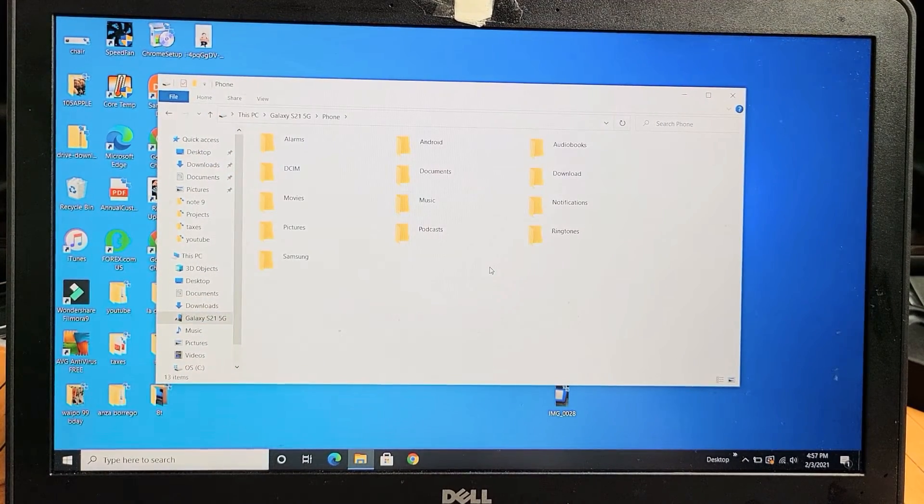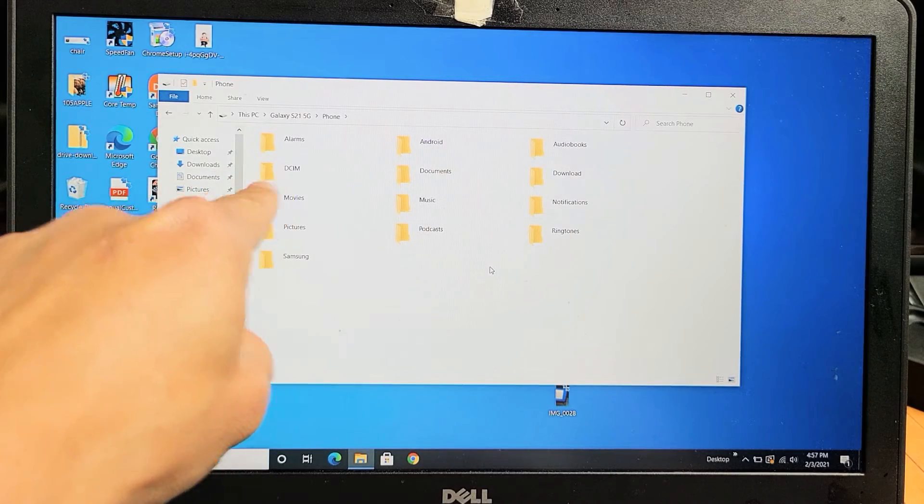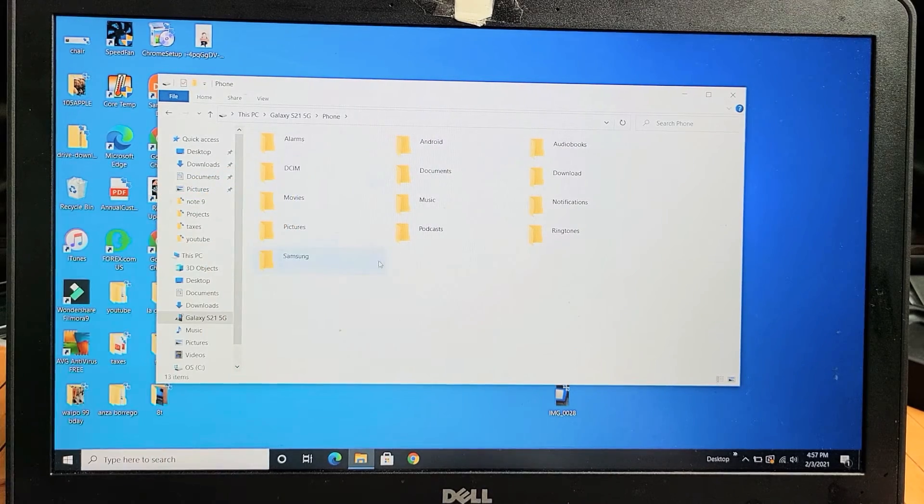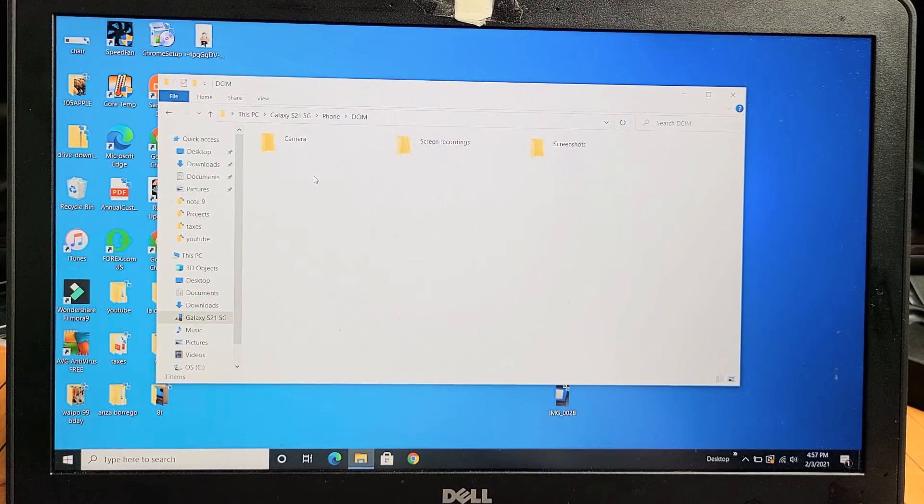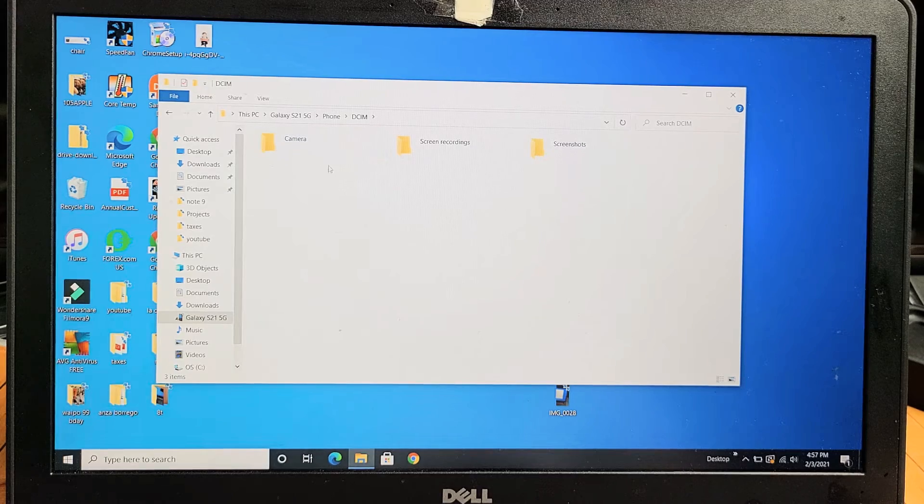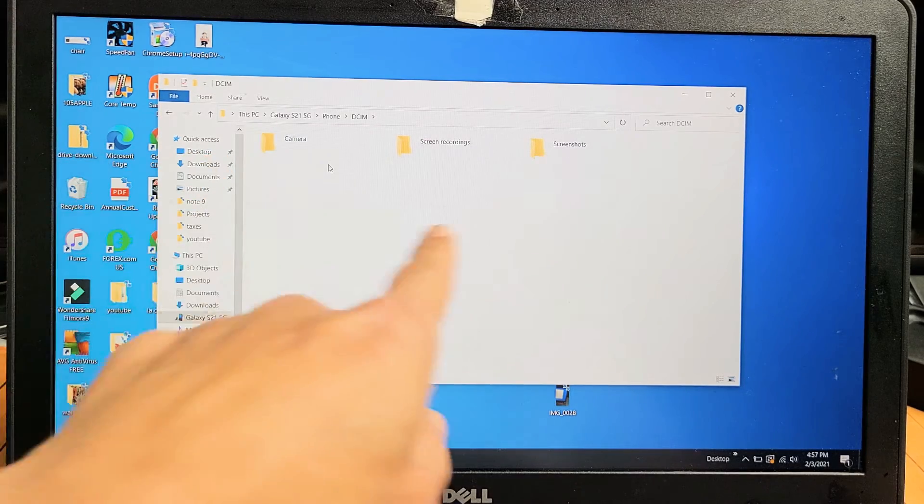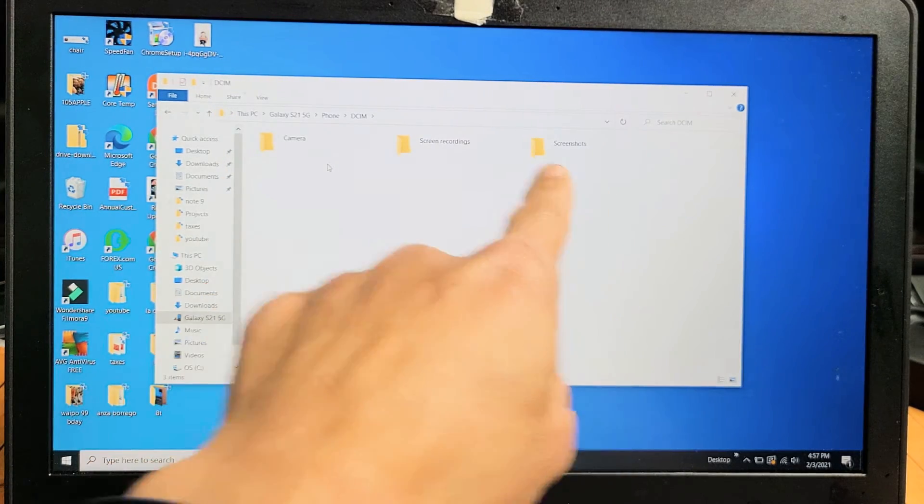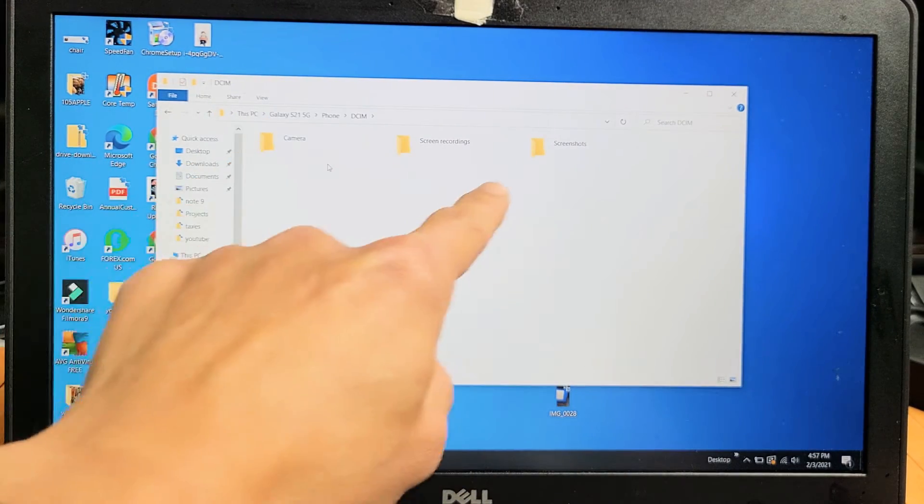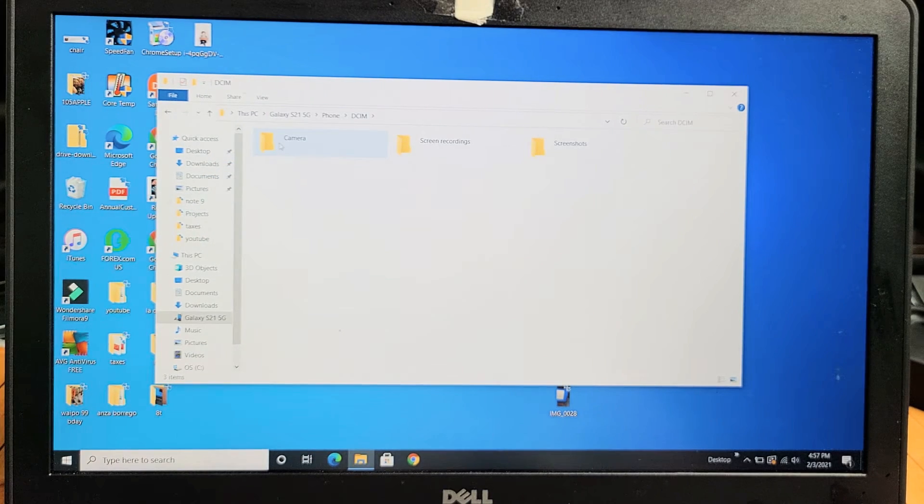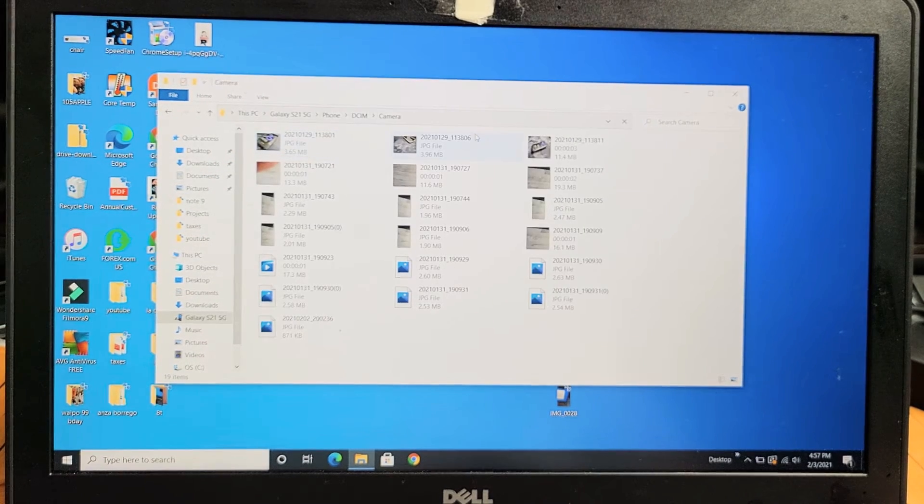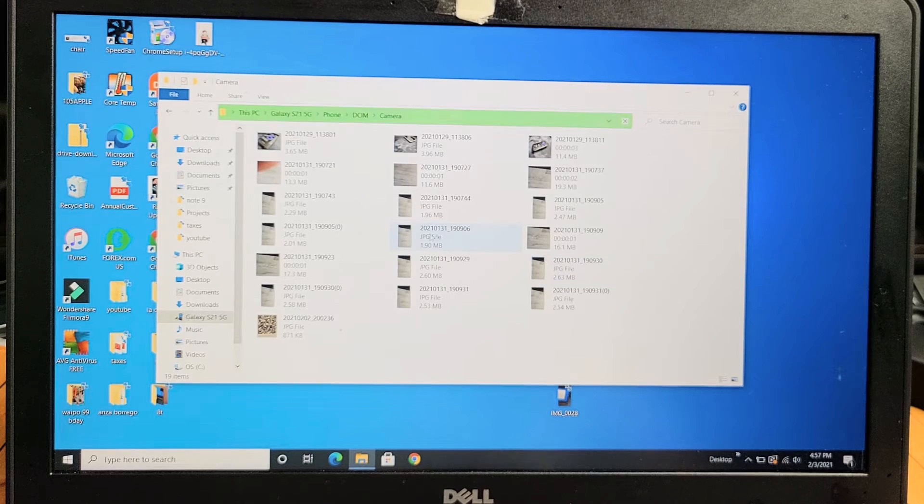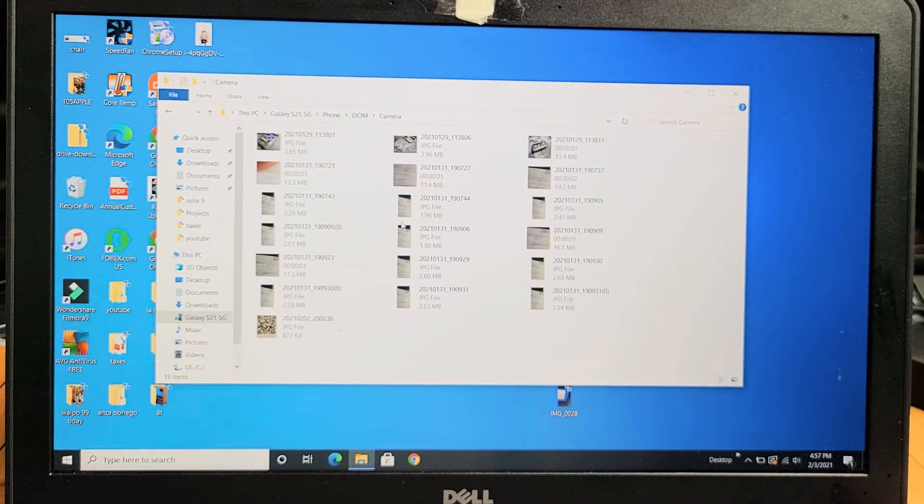Now all of your photos and videos are always in the DCIM folder. Let's double click DCIM and then tap on Camera. You might have some other ones - screen recordings and screenshots as well. But we're going to transfer some videos and photos that I took on this S21 phone. You can see I have some videos and photos here.